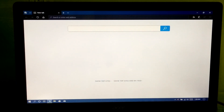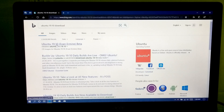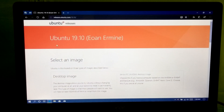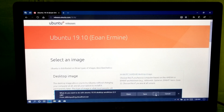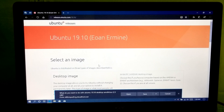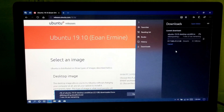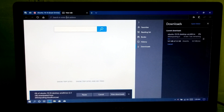First, open any internet browser. Next, you have to download the Ubuntu 19.10 desktop image. This is the latest version, but here you will find Ubuntu only for 64-bit systems. Next, you also need to download Rufus to create a Linux bootable USB drive.